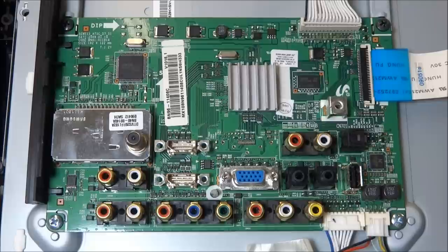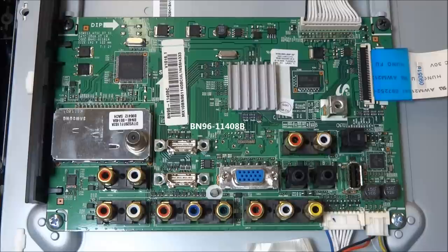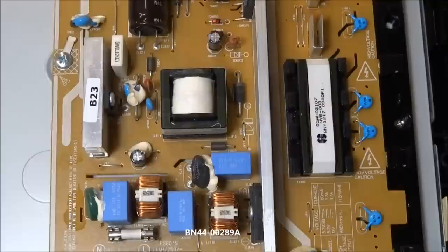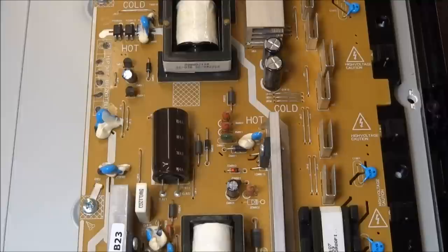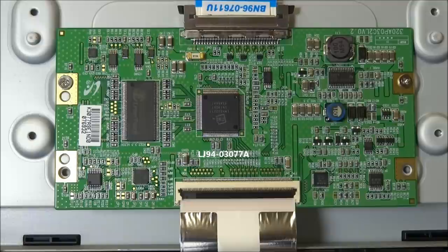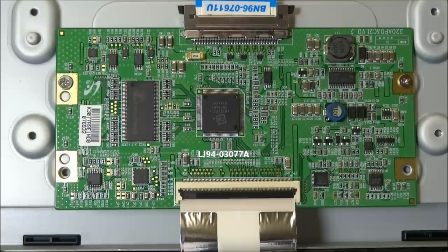This model uses the mainboard BN96-11408B and the power supply and inverter board is BN44-00289A. This one uses a timing controller board LJ94-03077A.